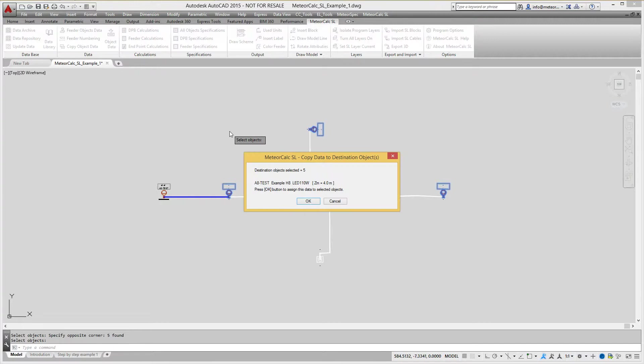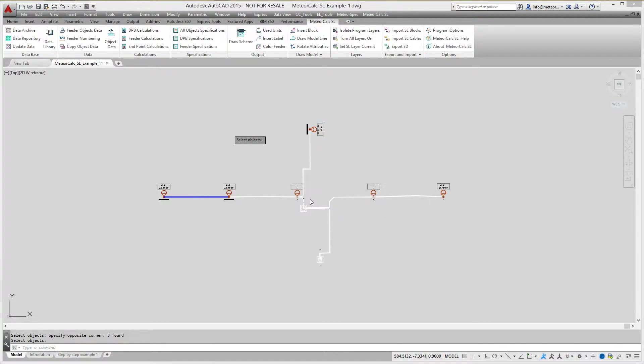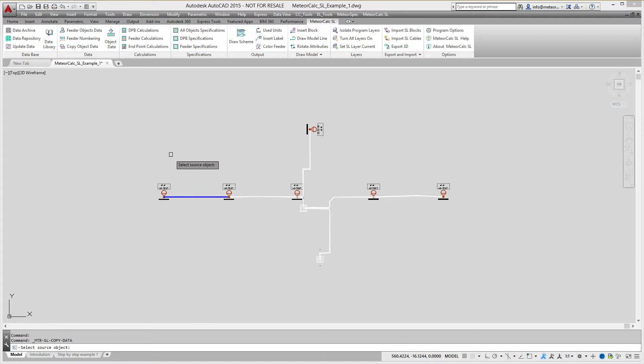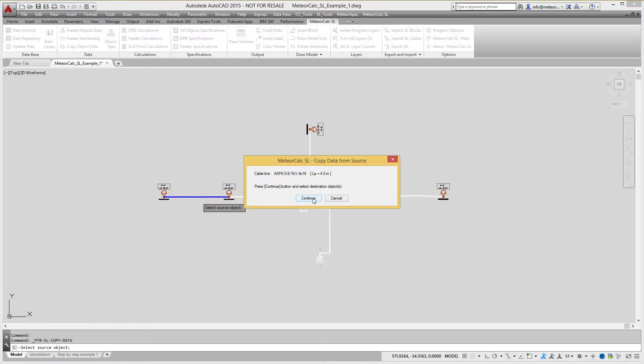Let's assign same data to all street lighting units and to all cables.